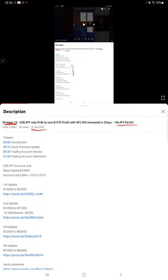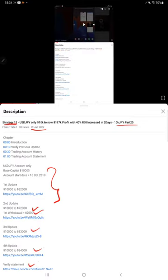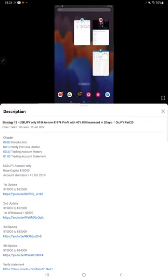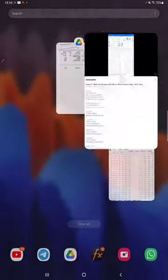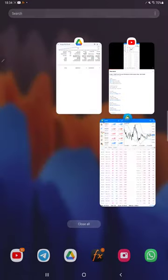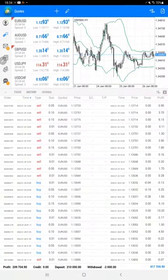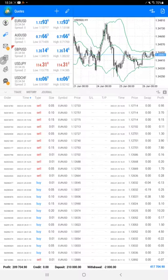In the YouTube description you can get the strategy details, profit updates, and trading account statements to verify all the details. Make sure you check the description. Starting with the new update, the trading account history shows the custom period with all history available.